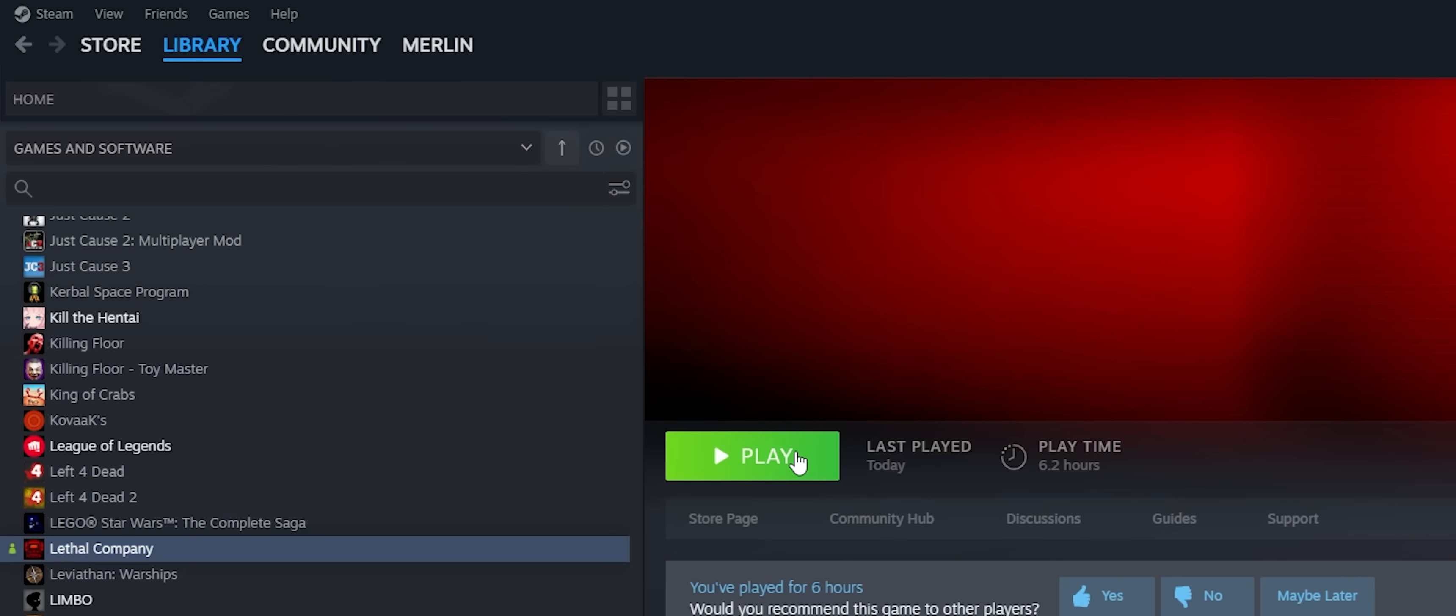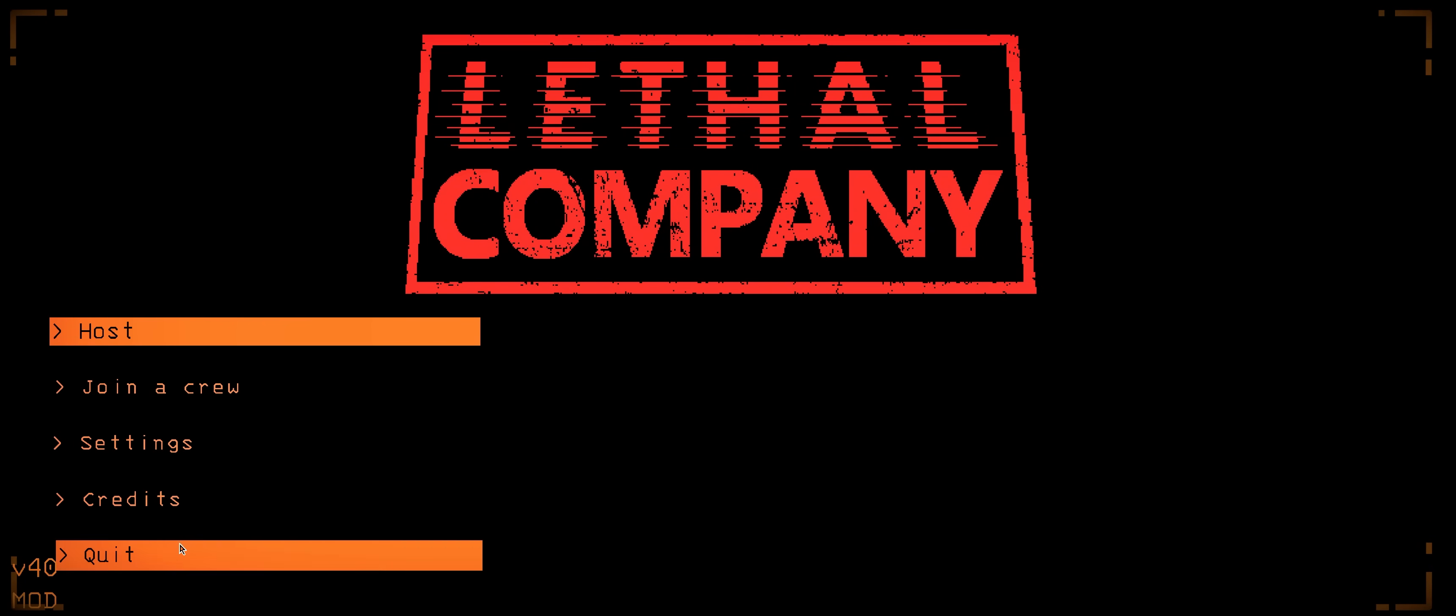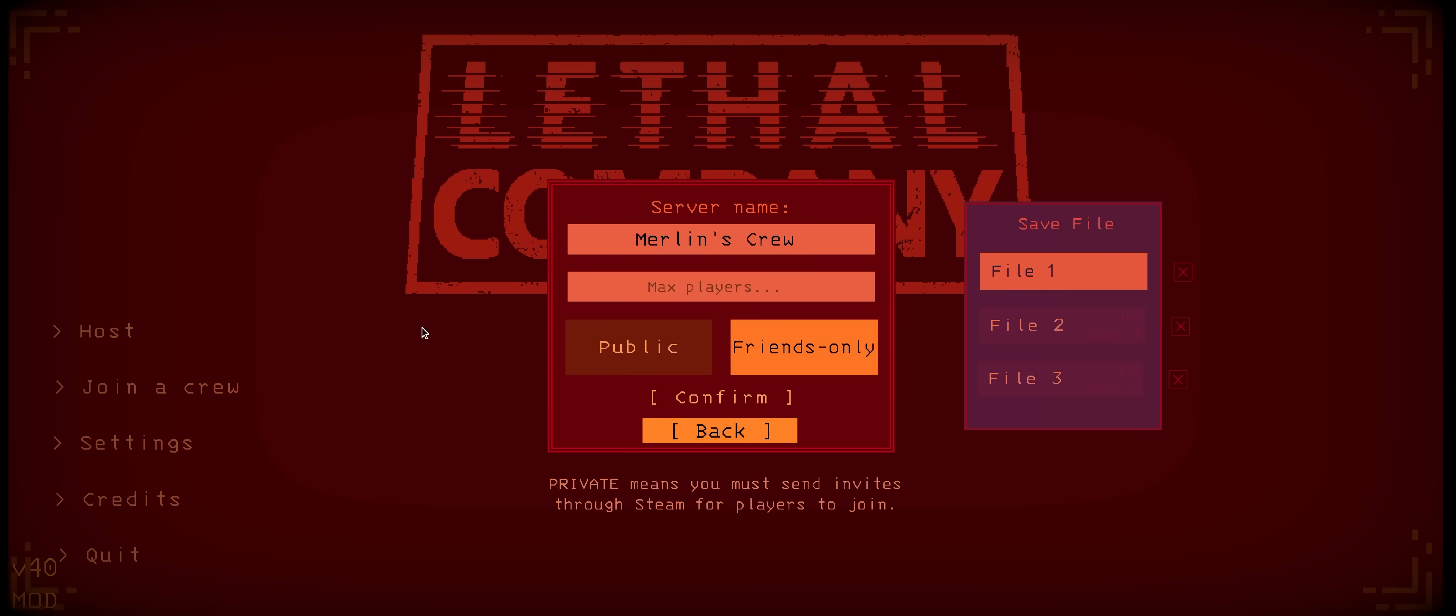And just for proof, let's launch through Steam as well. Again, Mod in the bottom left, and the Max Players when hosting.